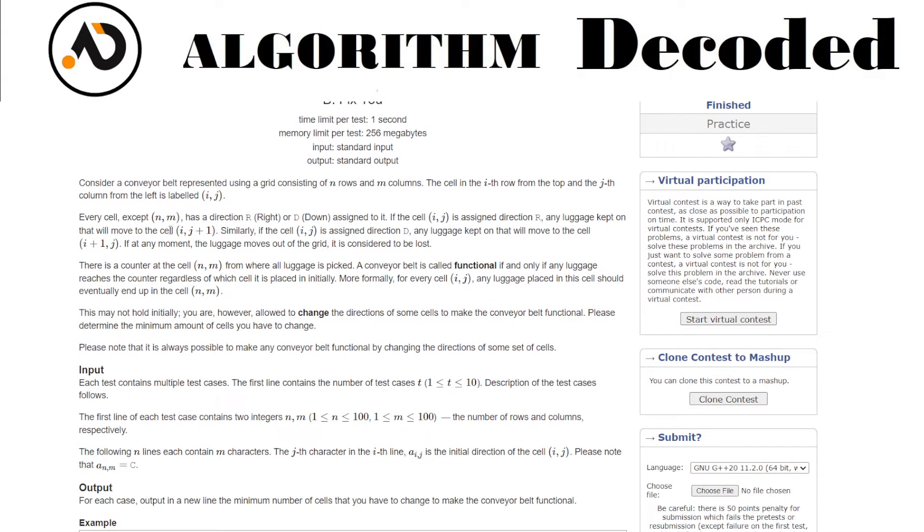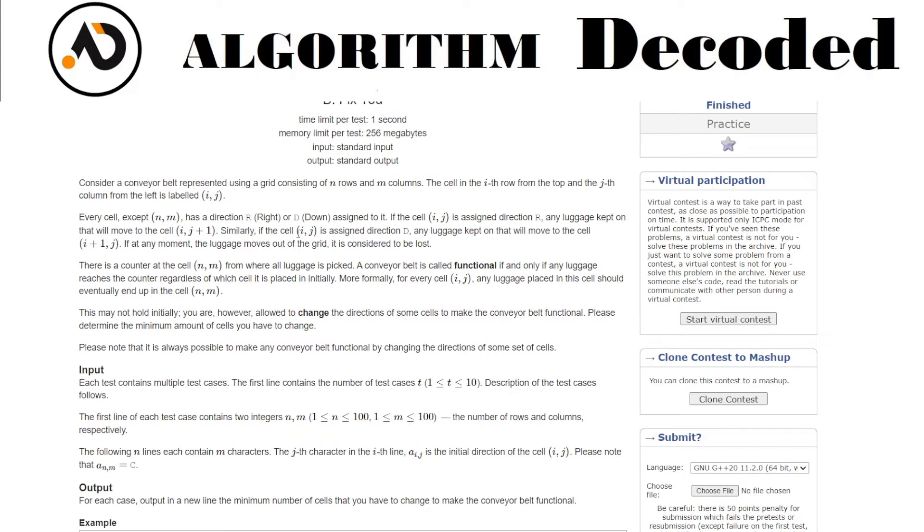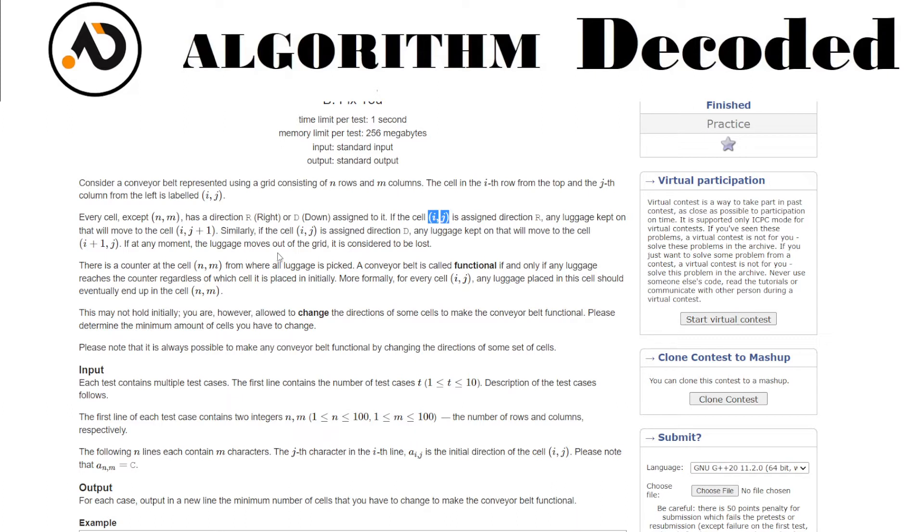Every cell except (n,m) has a direction R which is right or D down assigned to it. If the cell (i,j) is assigned direction R, any luggage kept on that will be moved to the cell (i, j+1). Similarly, if the cell (i,j) is assigned direction D, any luggage kept on that will move to the cell (i+1, j). If at any position the luggage moves out of the grid it is considered to be lost.